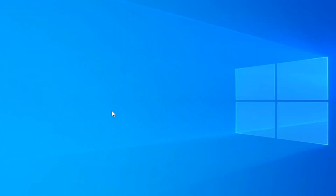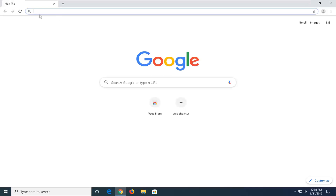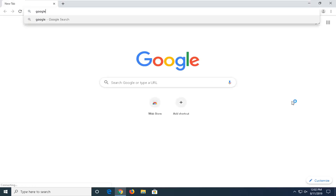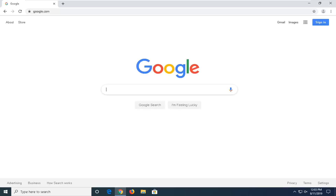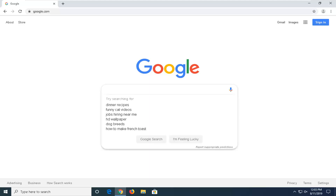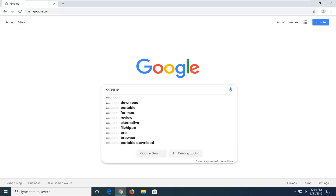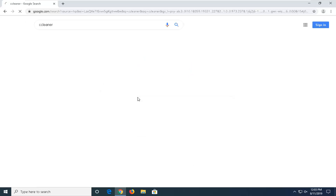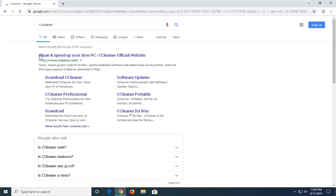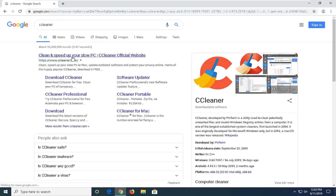Now that that's done, another thing I would suggest is to open up your web browser. I'm going to use Google Chrome for this tutorial, but you're welcome to use another browser. Go to google.com and search for CCleaner. One of the best matches should come back with CCleaner.com — clean up and speed up your slow PC. Go ahead and left click on that.